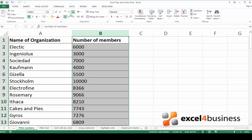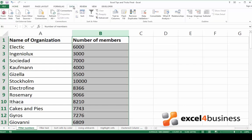Now go to the ribbon and click on the data tab. Here go to the sort and filter group and click on filter.